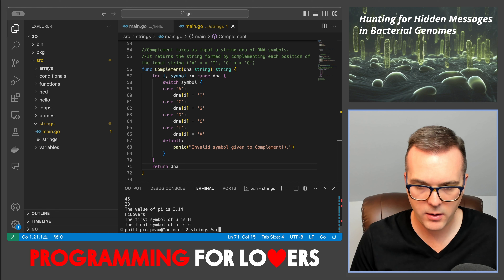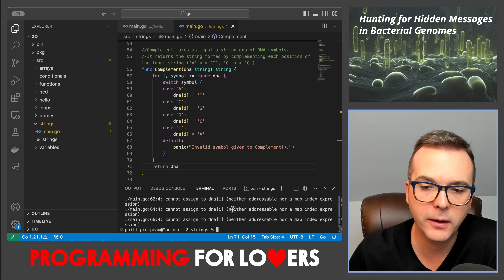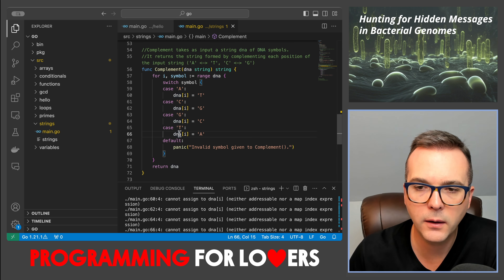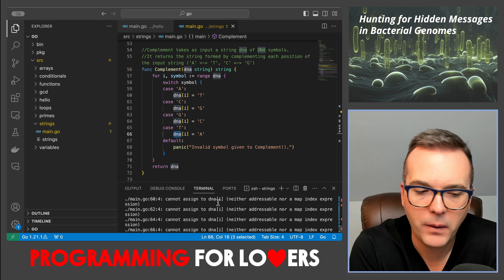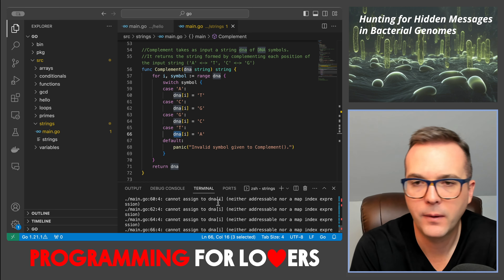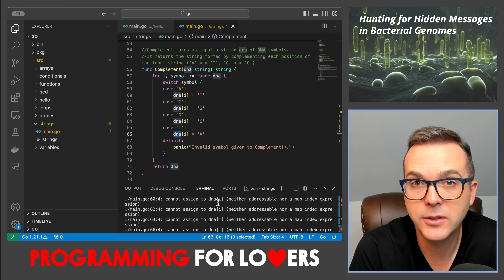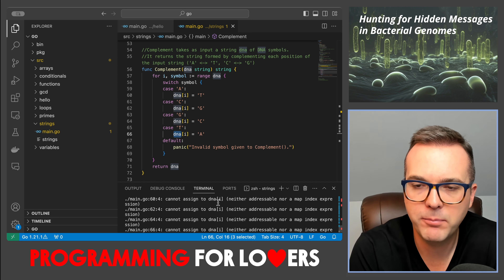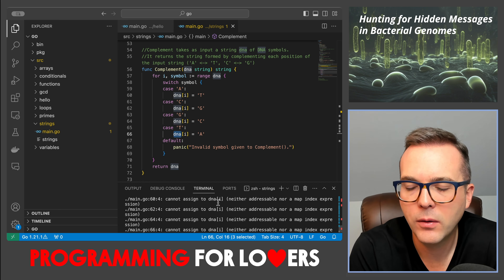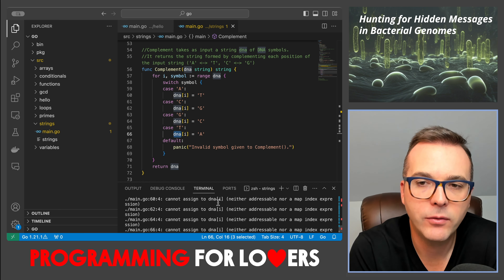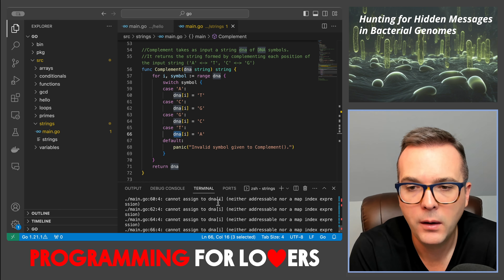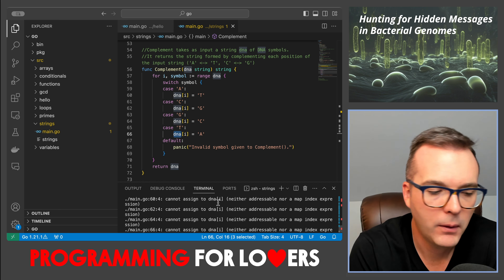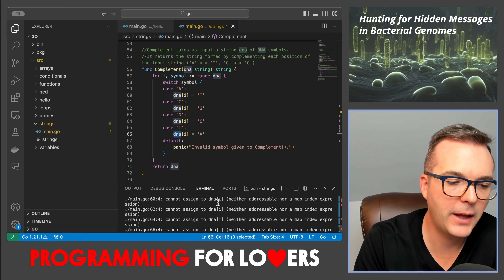The reason is that while we conceptualize strings as arrays of symbols, what they technically are is read-only slices of bytes. The read-only part means you cannot edit individual symbols. In some languages you might be able to do that, but in Go, once you set a string you can't edit individual symbols — you need to create a new string. That said, you can still update an entire string variable; Go just doesn't allow changing individual symbol positions.